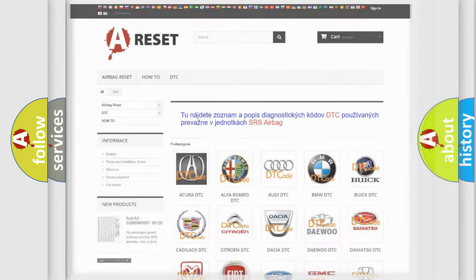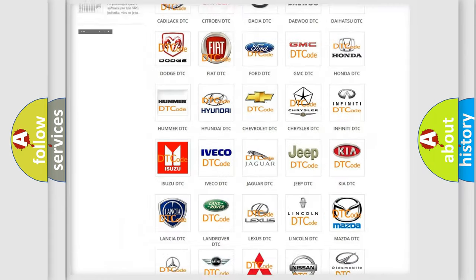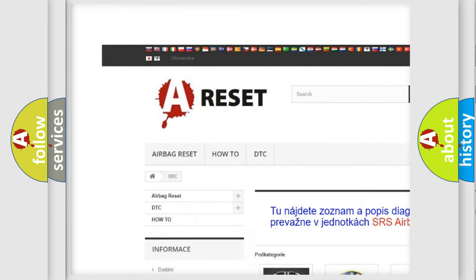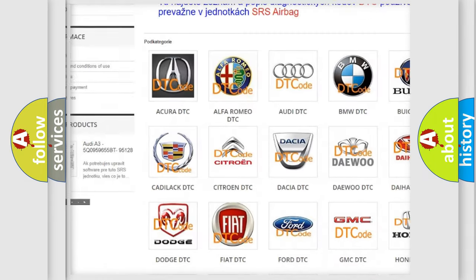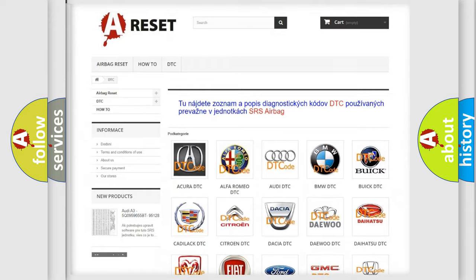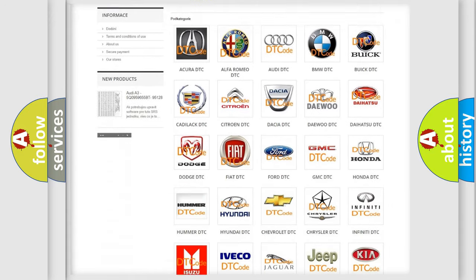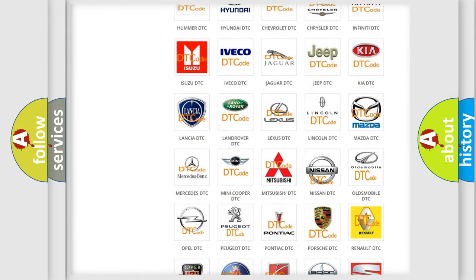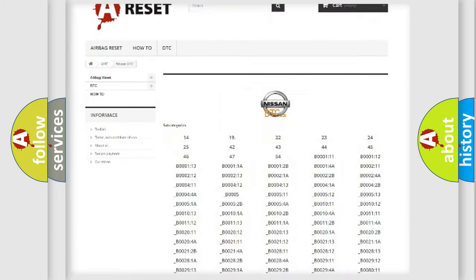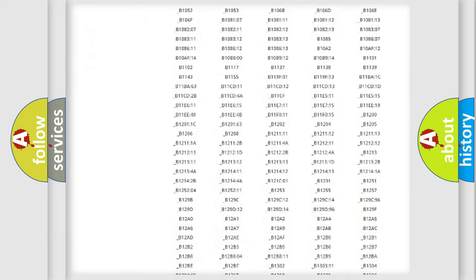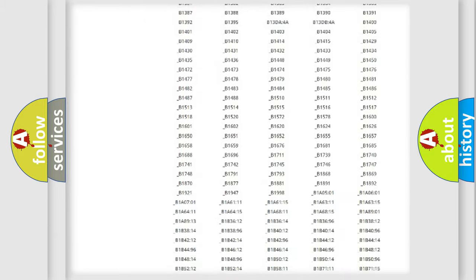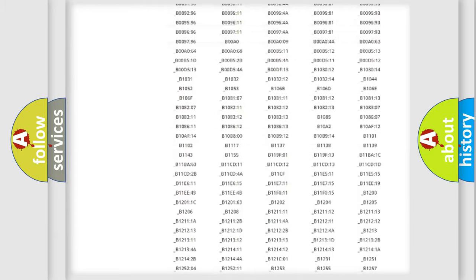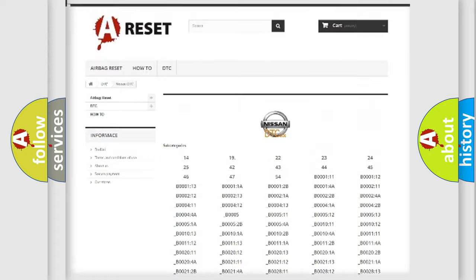Our website airbagreset.sk produces useful videos for you. You do not have to go through the OBD2 protocol anymore to know how to troubleshoot any car breakdown. You will find all the diagnostic codes that can be diagnosed in Nissan vehicles.